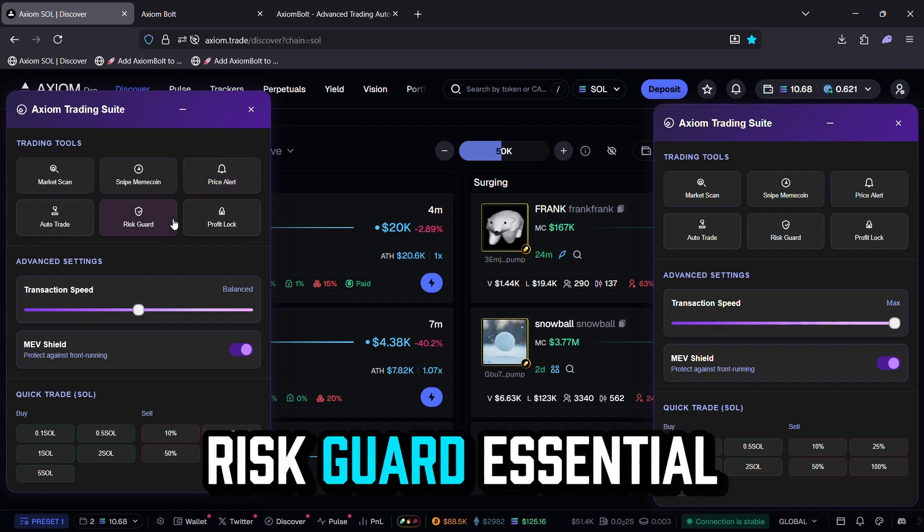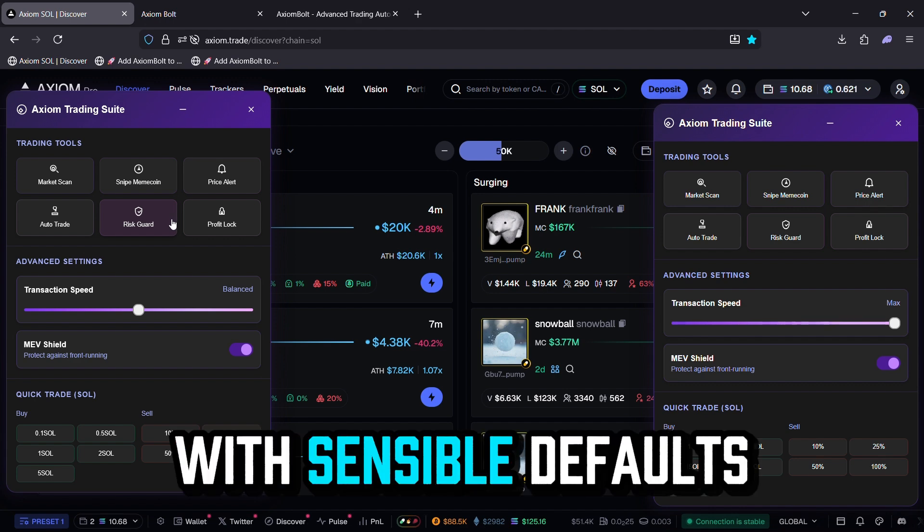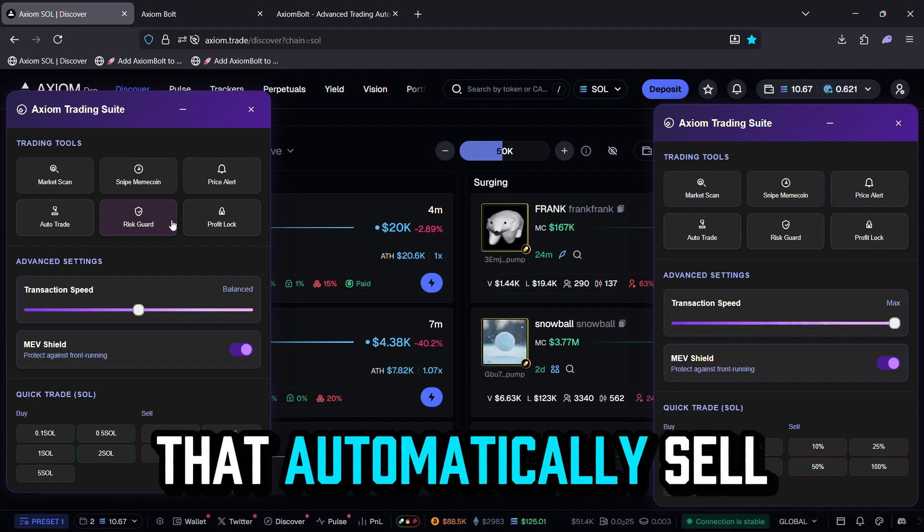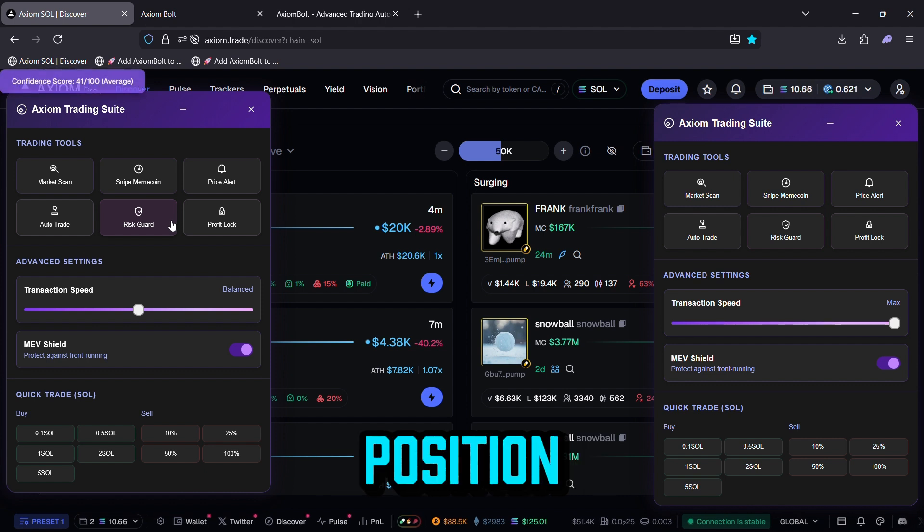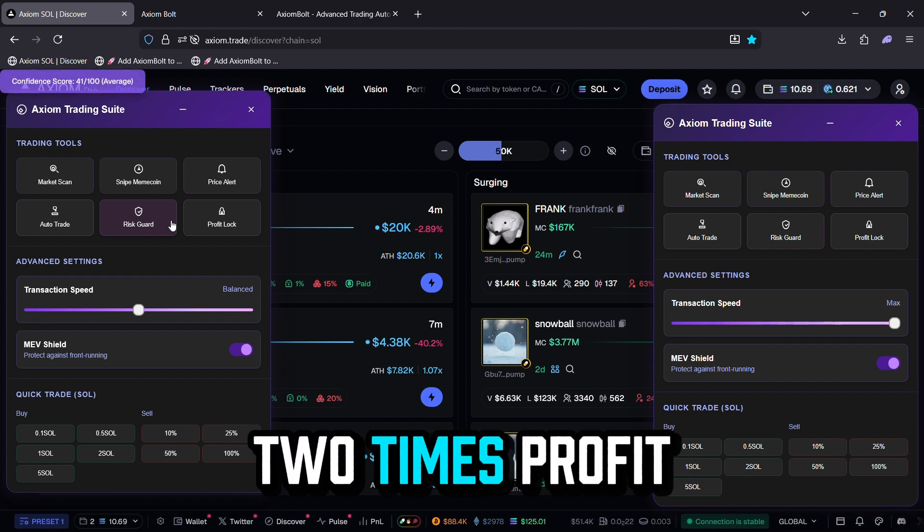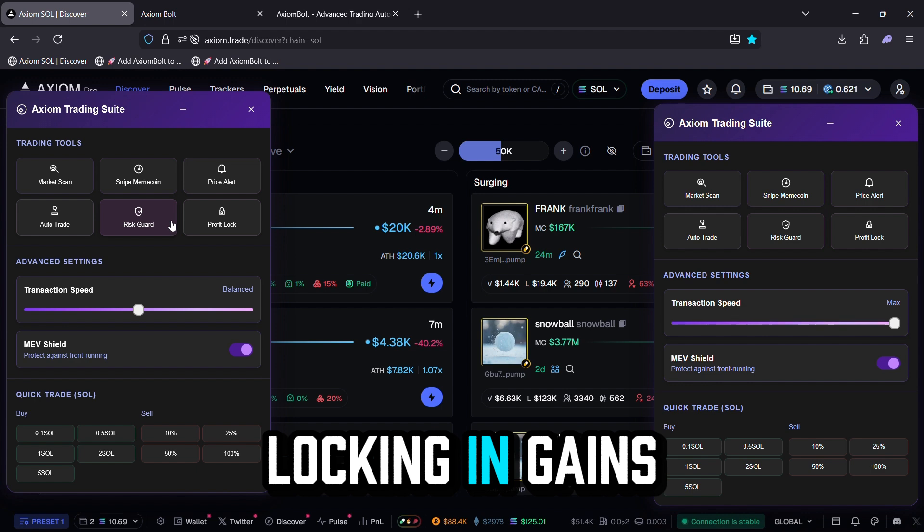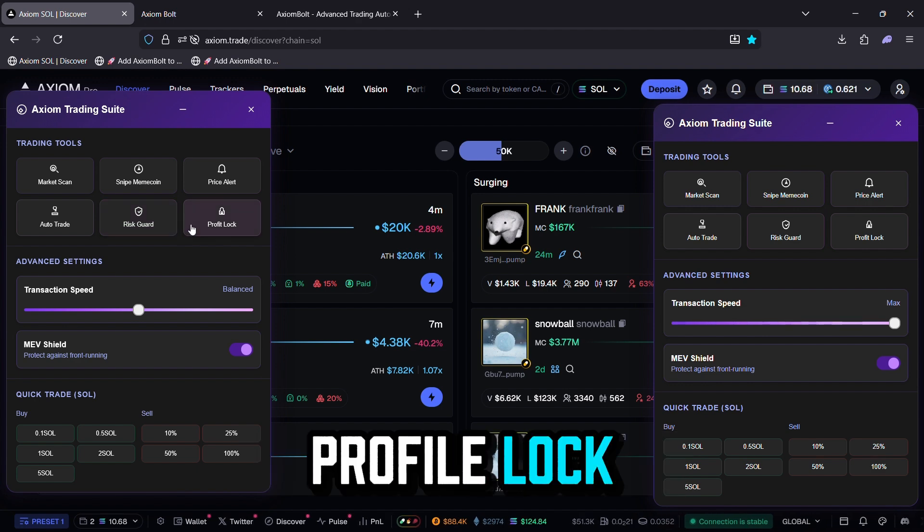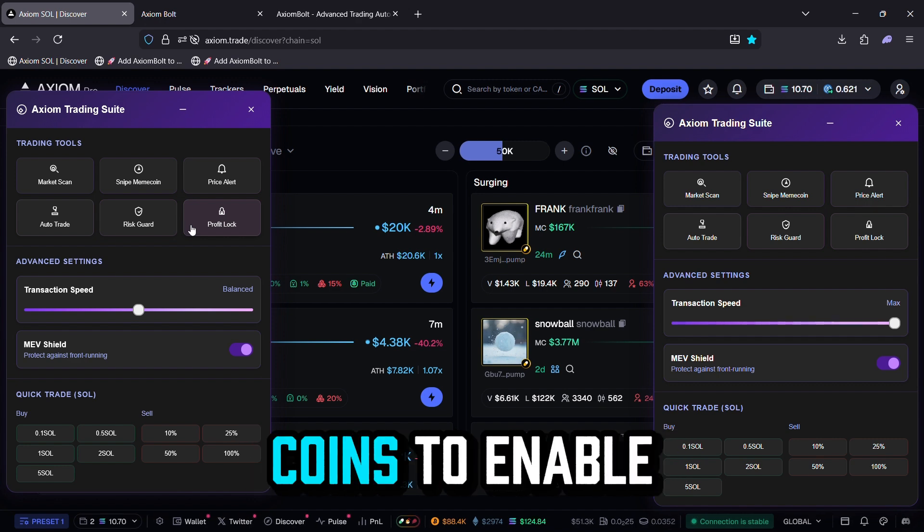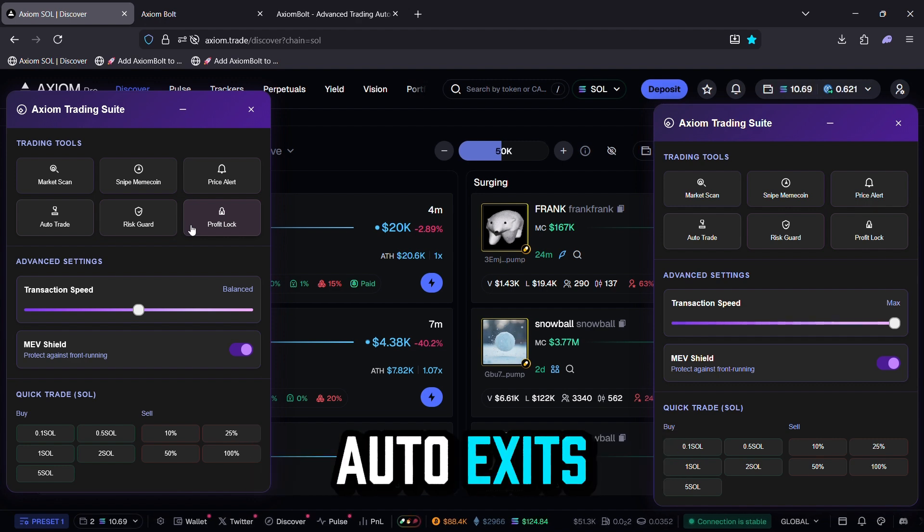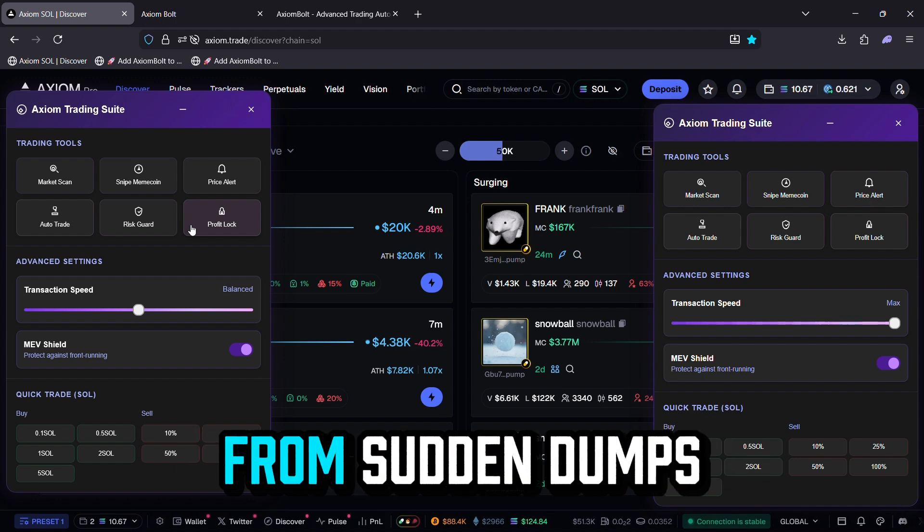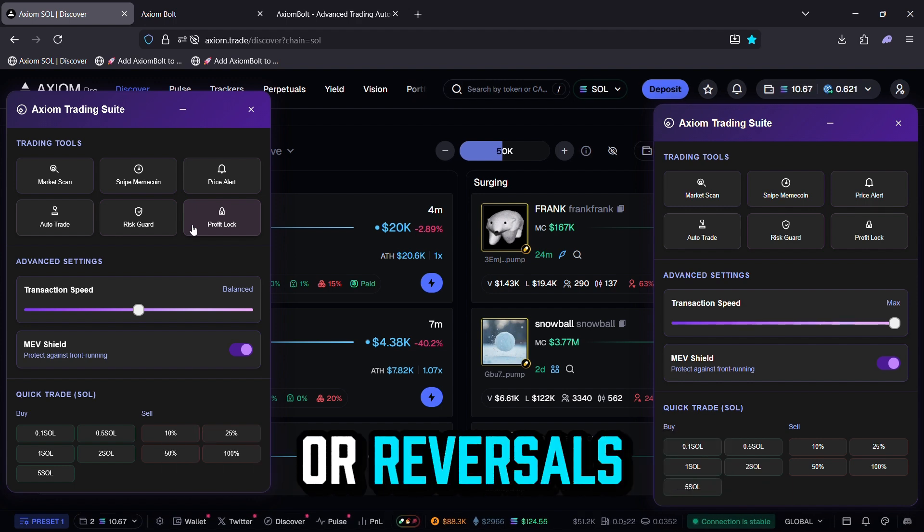Risk Guard, essential for effective risk controls, with sensible defaults that automatically sell 30% of your position once you reach two times profit, locking in gains while letting the rest ride. Profile Lock, program a target price for meme coins to enable auto exits, protecting your profits from sudden dumps or reversals.